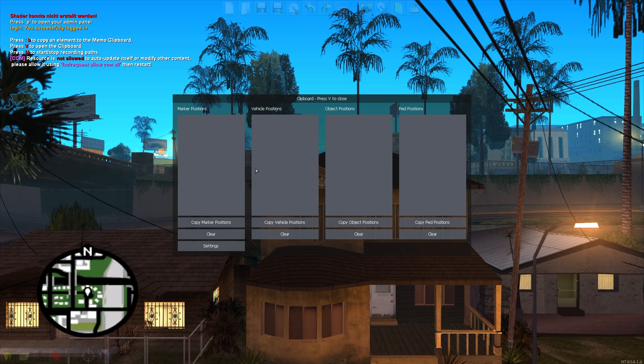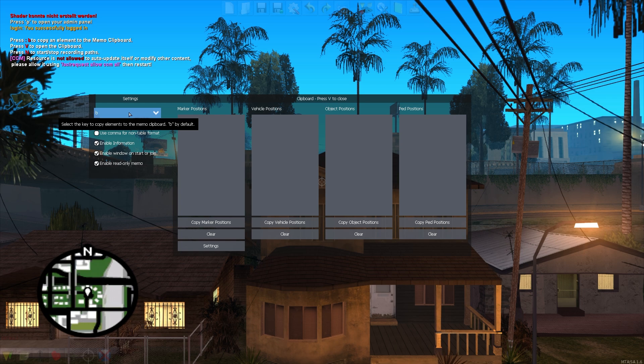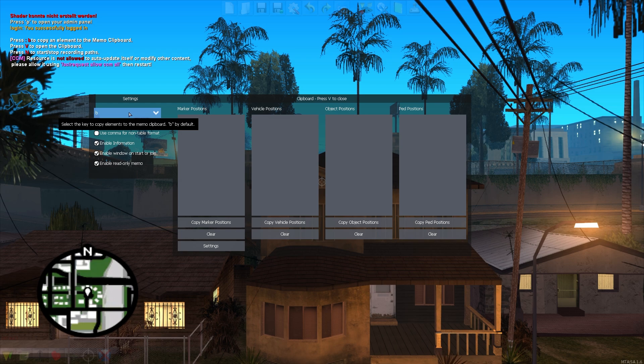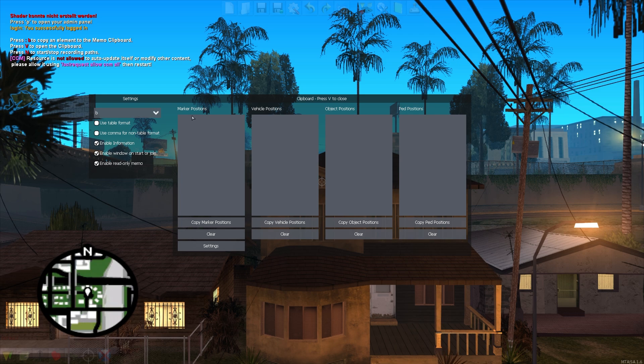To make your life easier if you decide to script something and need multiple marker positions, vehicle positions or any kind of other stuff. You will see that you've got a settings button where you can also disable the window to not show up every time you join the server or restart the resource. Everything you set up there will be saved locally. Also, each of the memos will be saved locally, so you don't have to worry if your game decides to crash or if the server crashes. It will always be saved.